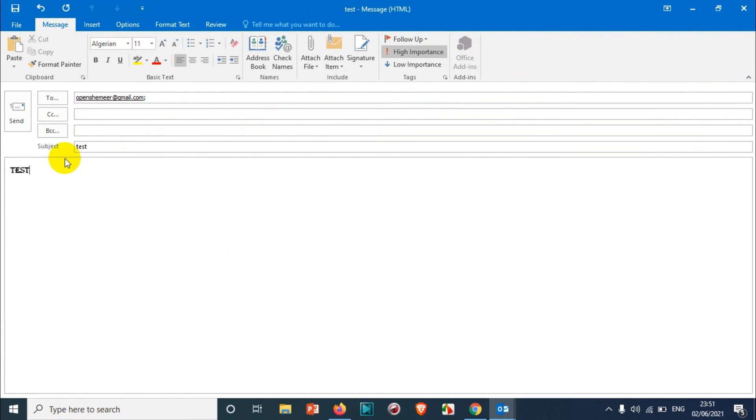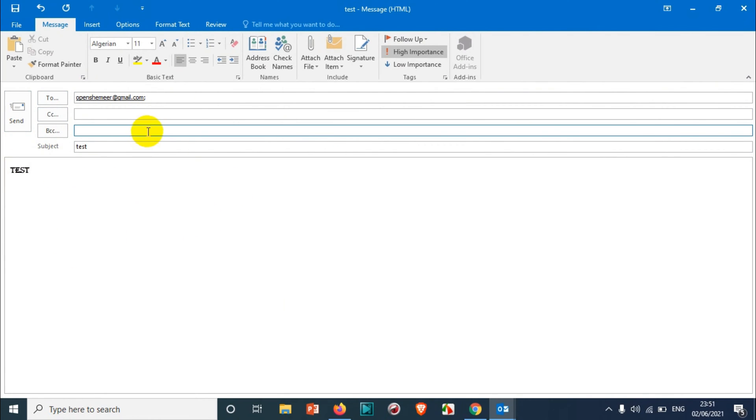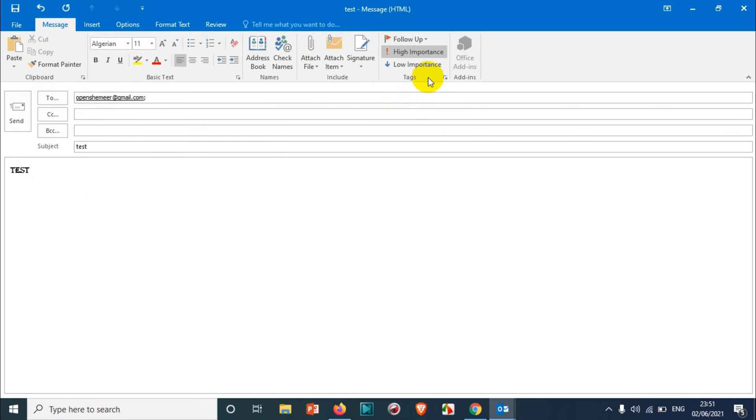After you compose your email, for example you wish to send this email or schedule this email after a specific time. In that case, what you can do after you compose the email is click on this option on the tags.